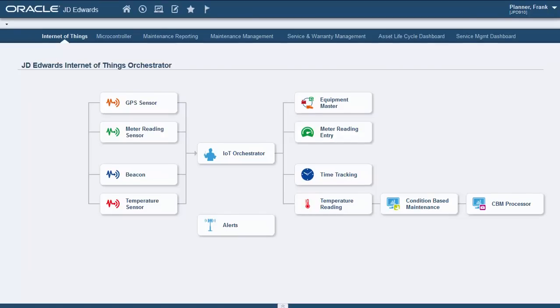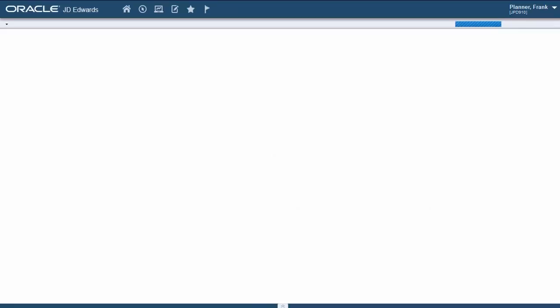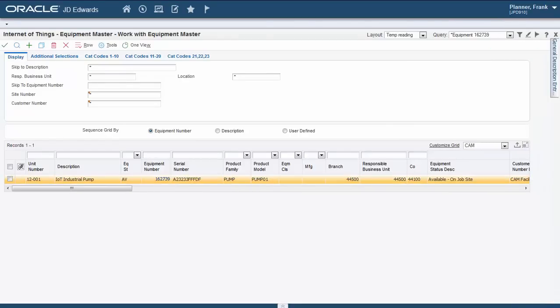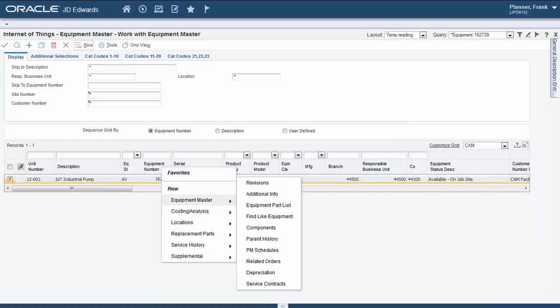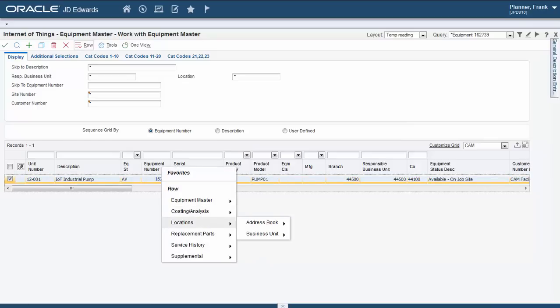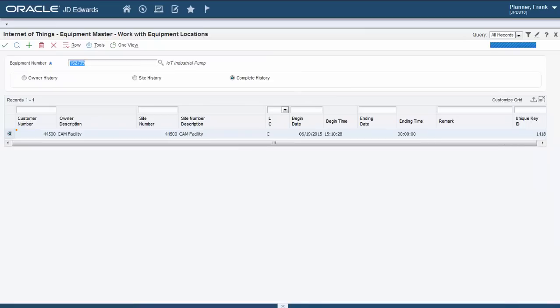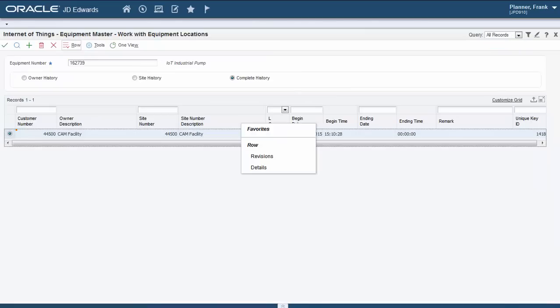Let's take a look at our first use case where we insert GPS coordinates in the Equipment Master. If a user were to update the equipment location, he or she would need to right-click in the Equipment Master to Locations, then Address Book, then Inquiry, then another right-click to Details.